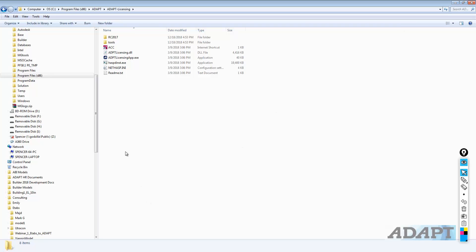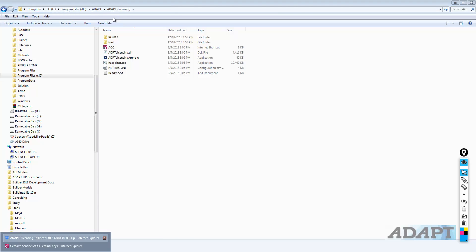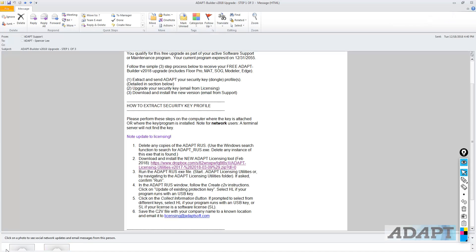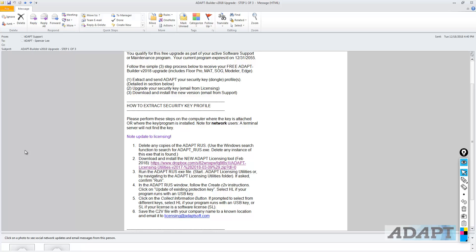Let's go ahead and go back to the instructions. We've downloaded and installed the licensing utilities. We now need to run the ADAPT RUS, and this allows us to extract the C2V file. In the ADAPT RUS, step three is to run that. In other words, start the RUS, open it. And in the ADAPT RUS, we're going to create C2V file.